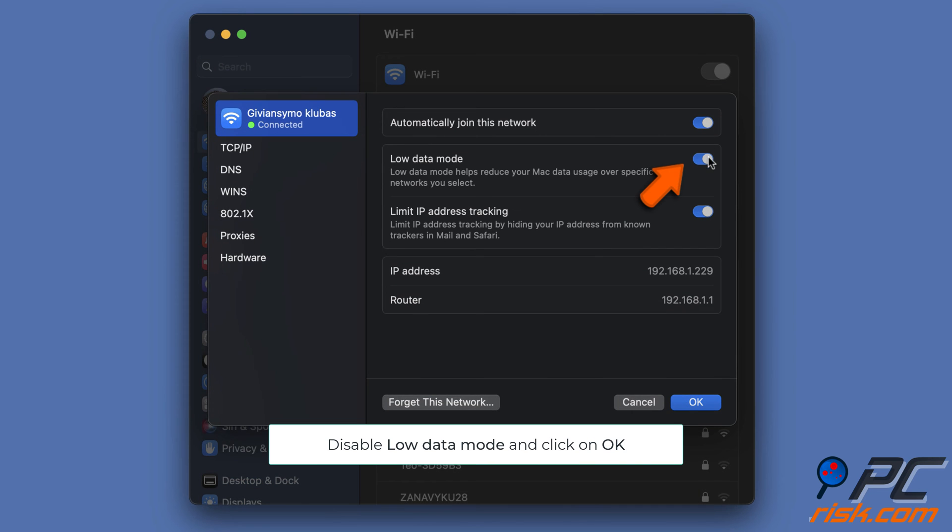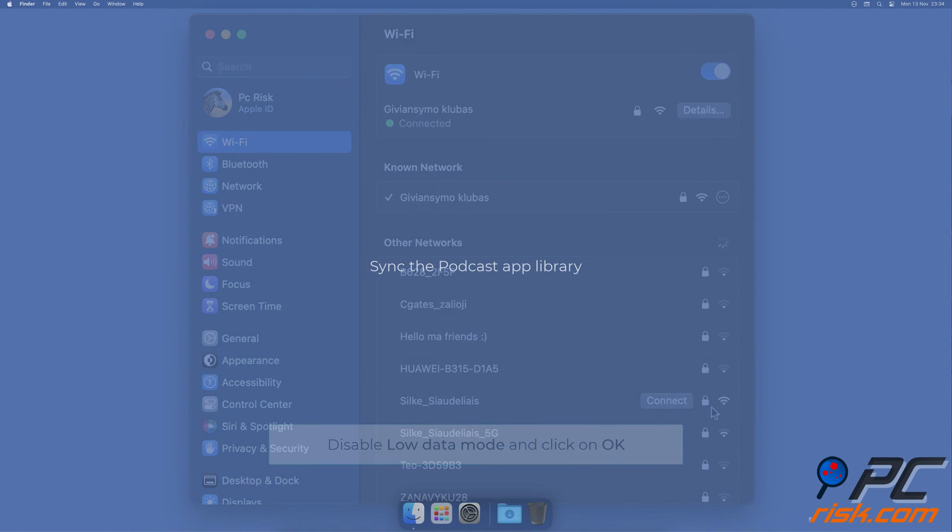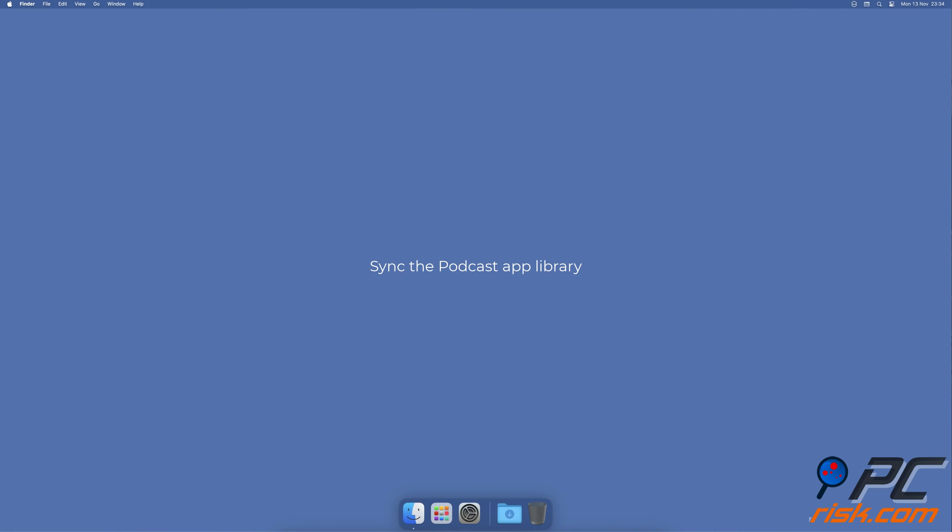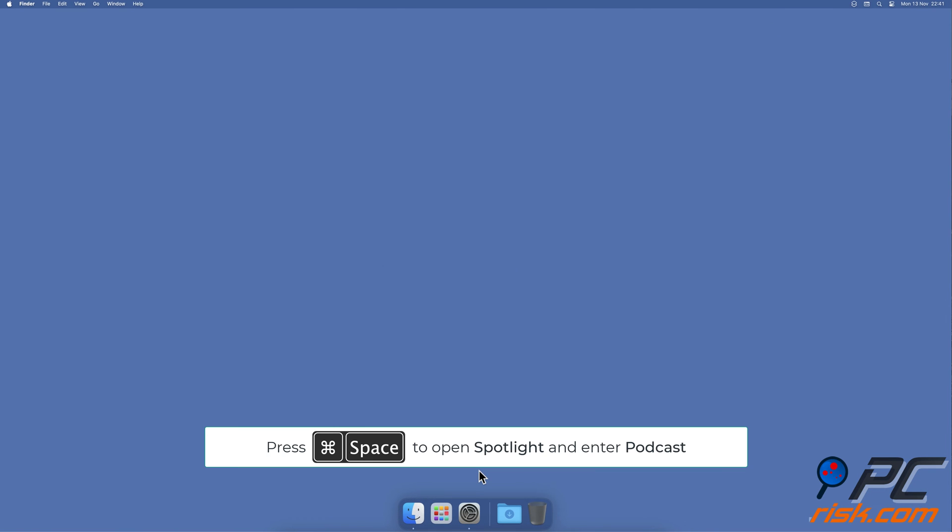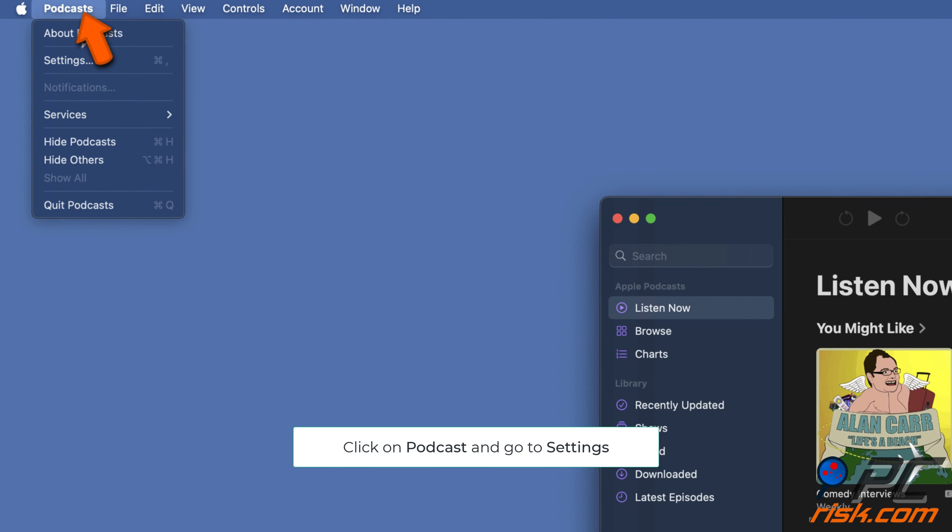Sync the Podcast app library. Press the Command and Space keys to open Spotlight, search for the Podcast app, and open it. From the menu bar, click on Podcast and select Settings.